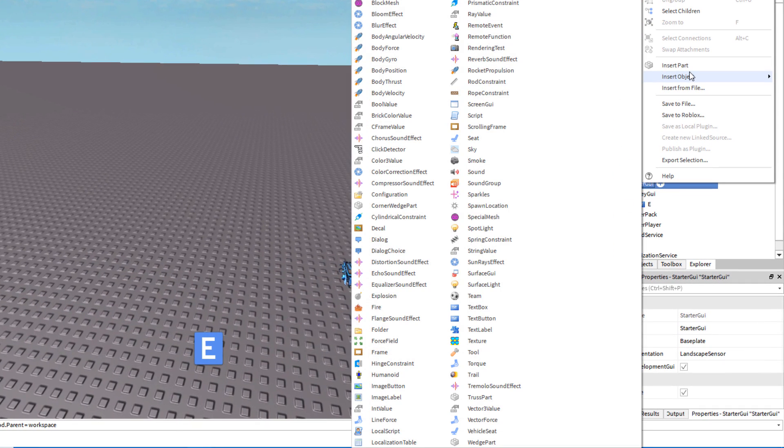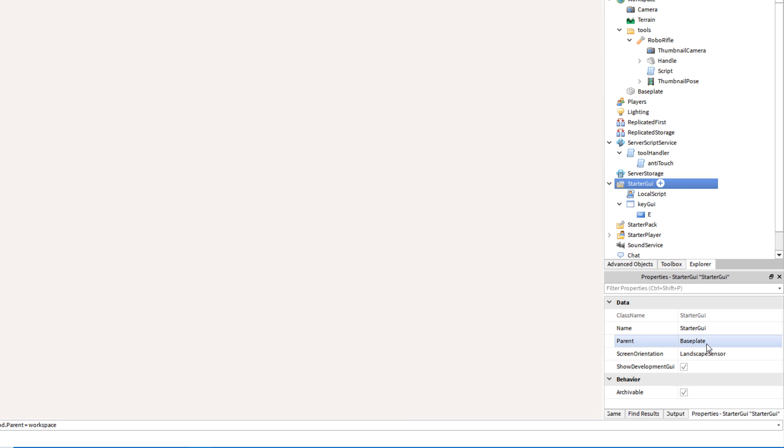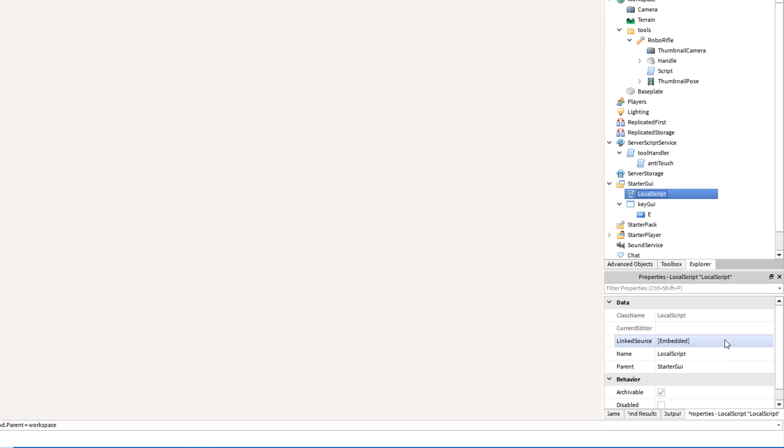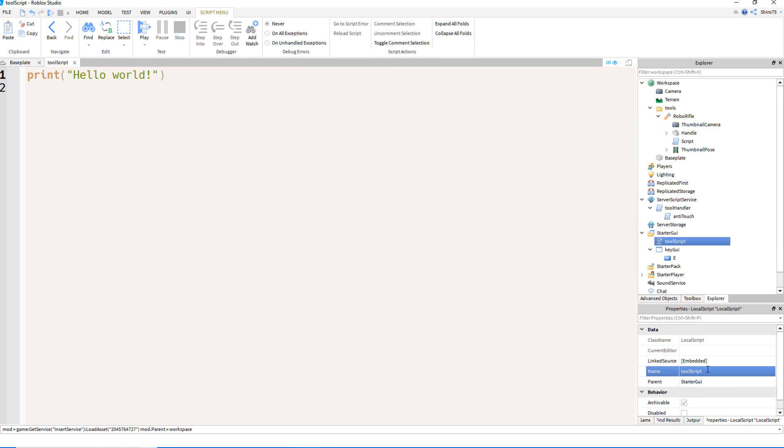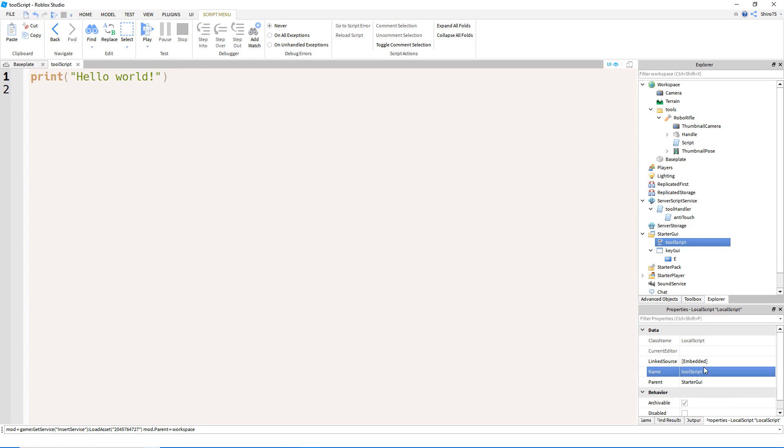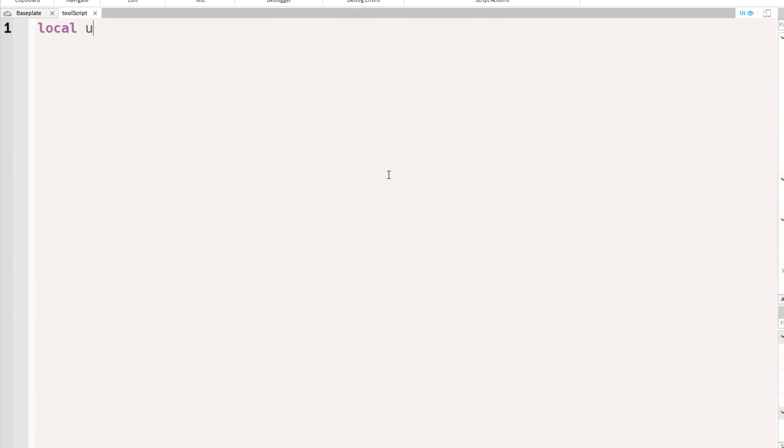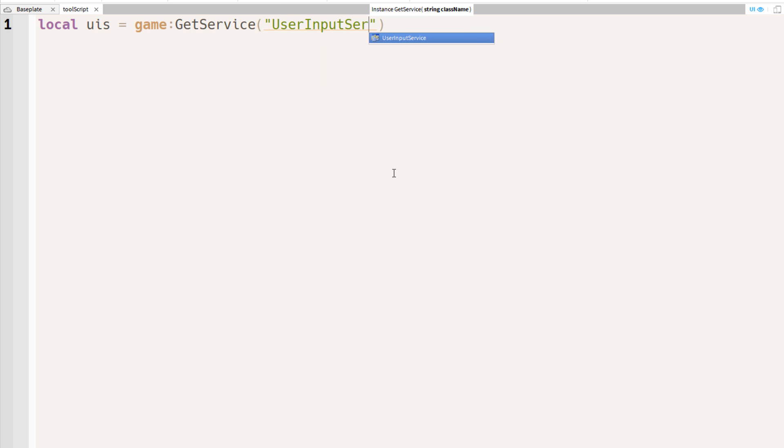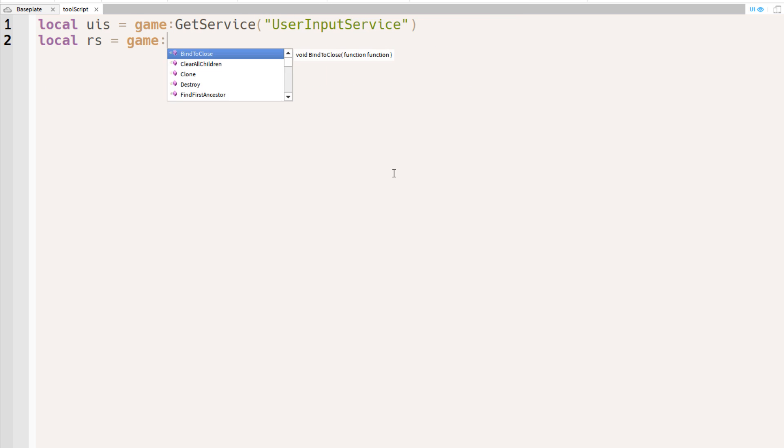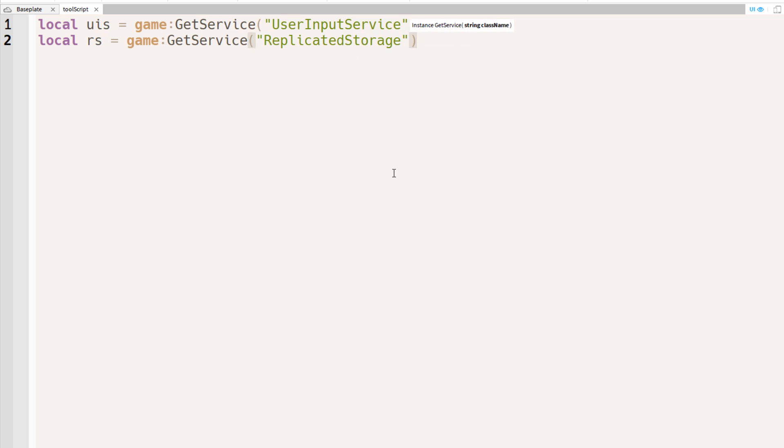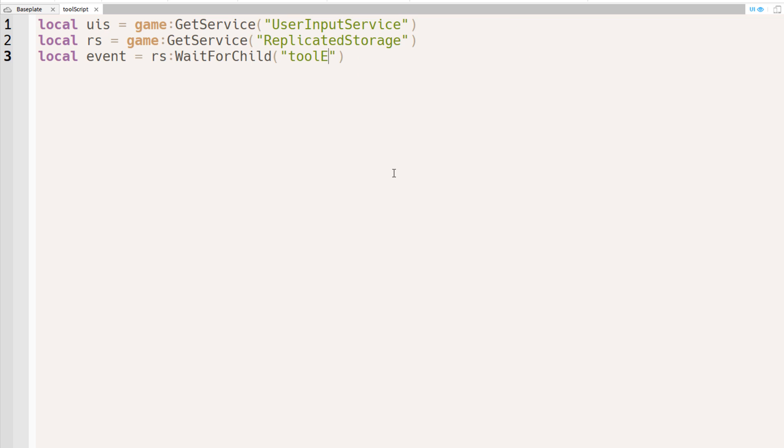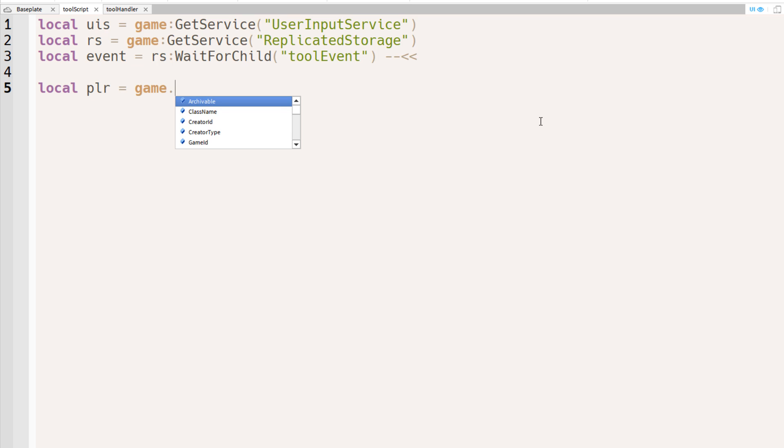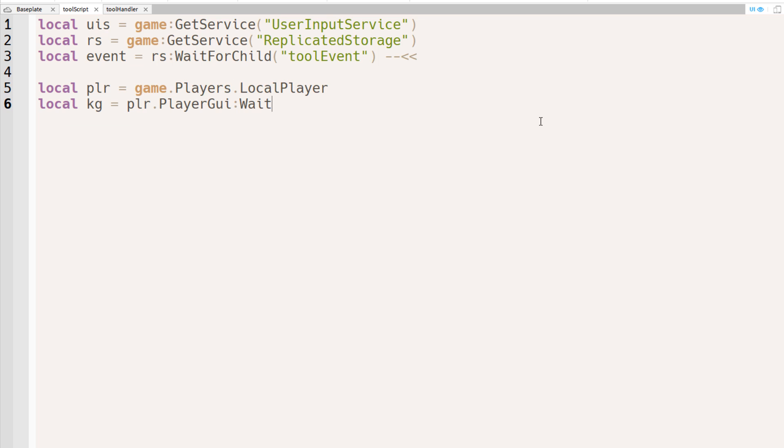Now select the starter GUI again and insert a local script. We'll name it tool script. Inside this tool script, we'll set a few variables that we'll need first. We've got the user input service, the replicated storage, the tool event that will be located inside the replicated storage. And we should take note of that because we haven't quite added that yet. We also need the player, the player's key GUI, and the player's character.